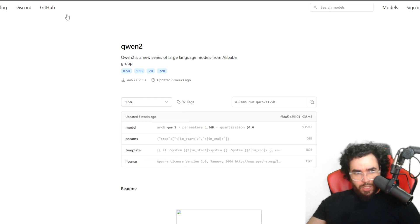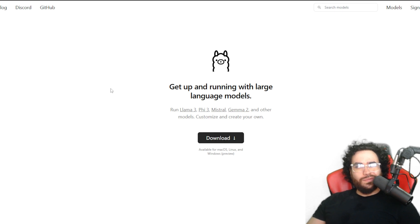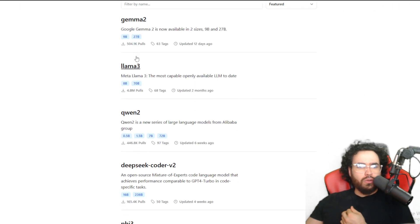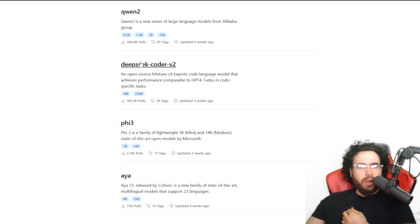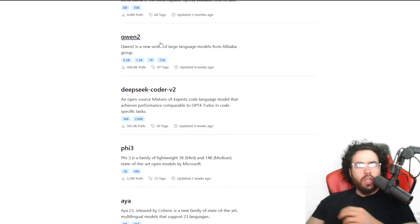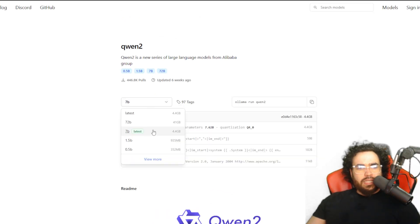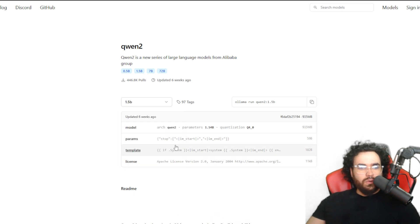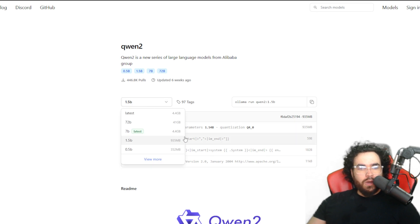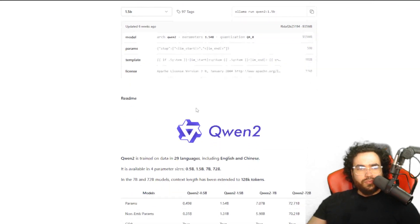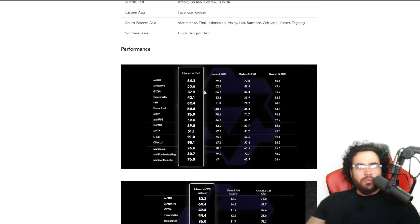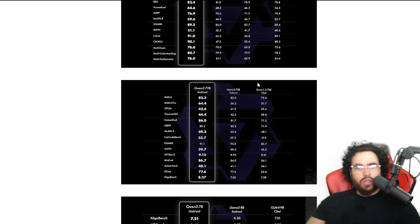To use Ollama, you would go to olama.com — I'll leave the link in the description. You download Ollama if you don't have it already. From that point, go to Models up top and select any model you want — Gemma 2, Llama 3, DeepSeek Coder, Qwen 2. We'll select Qwen 2 and then pick the size you want. I selected the one that's under a gigabyte, though the bigger ones are about four gigabytes. You can read about it and see the performance compared to Llama, Mistral, and other tools.